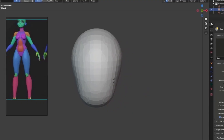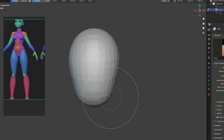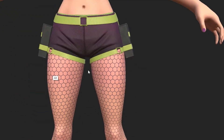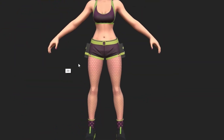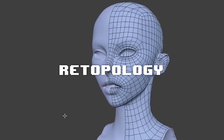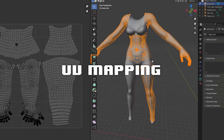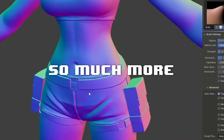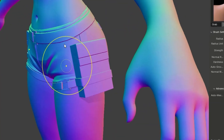You're going to dive deep into the entire character creation process, from anatomy, block out, to sculpting, retopology, UV mapping, texturing, and oh so much more.